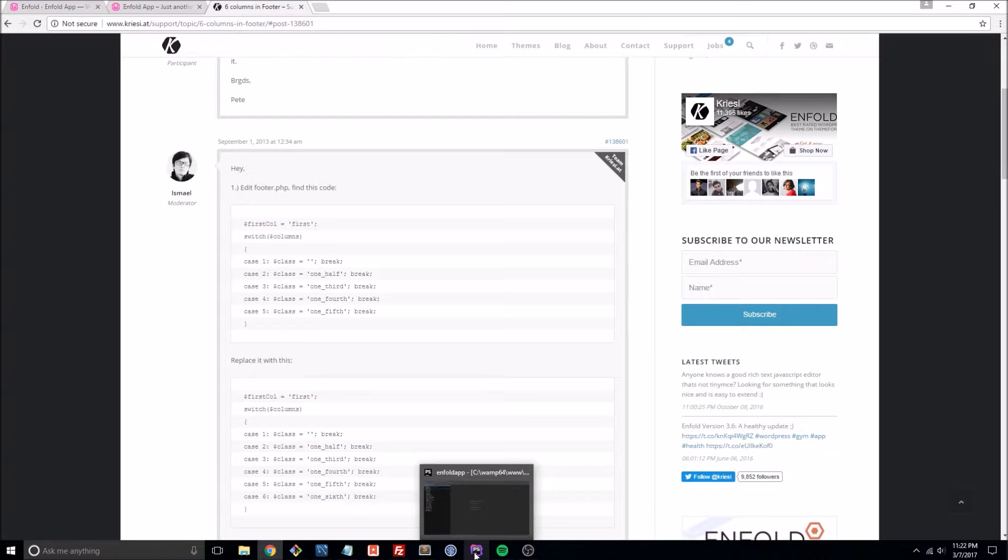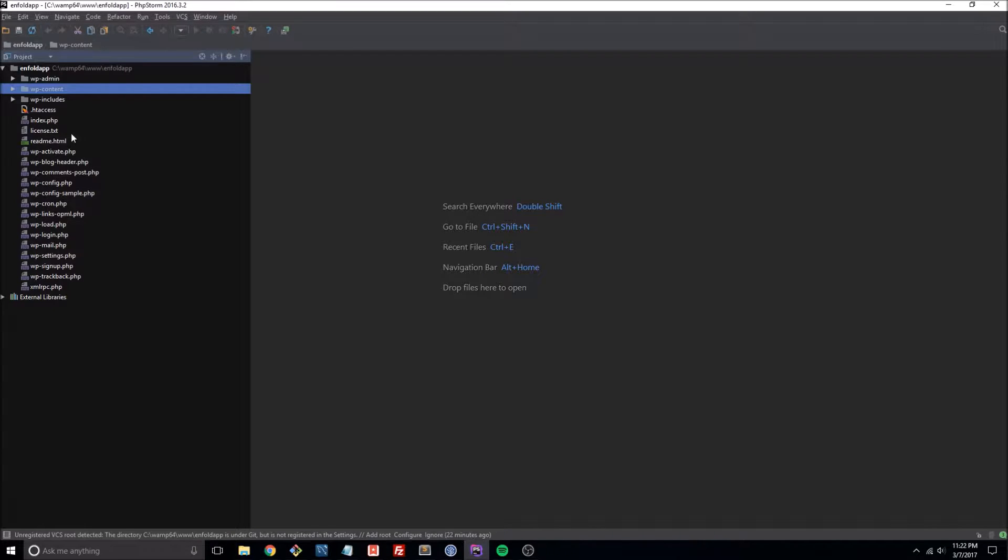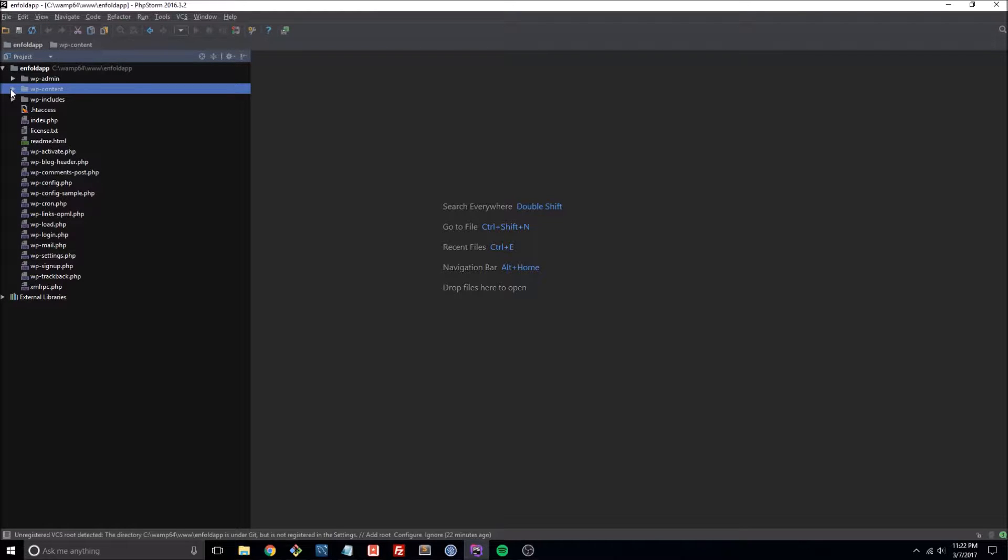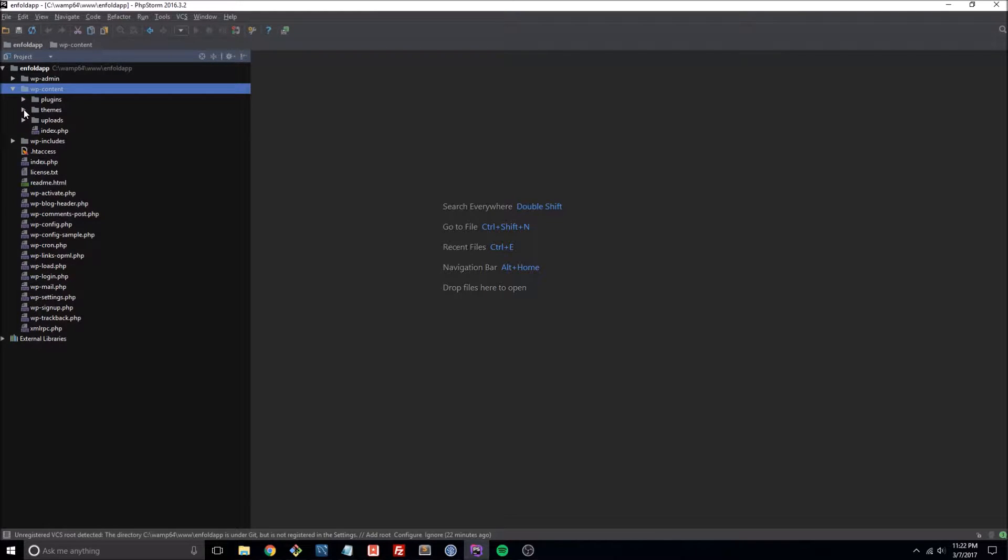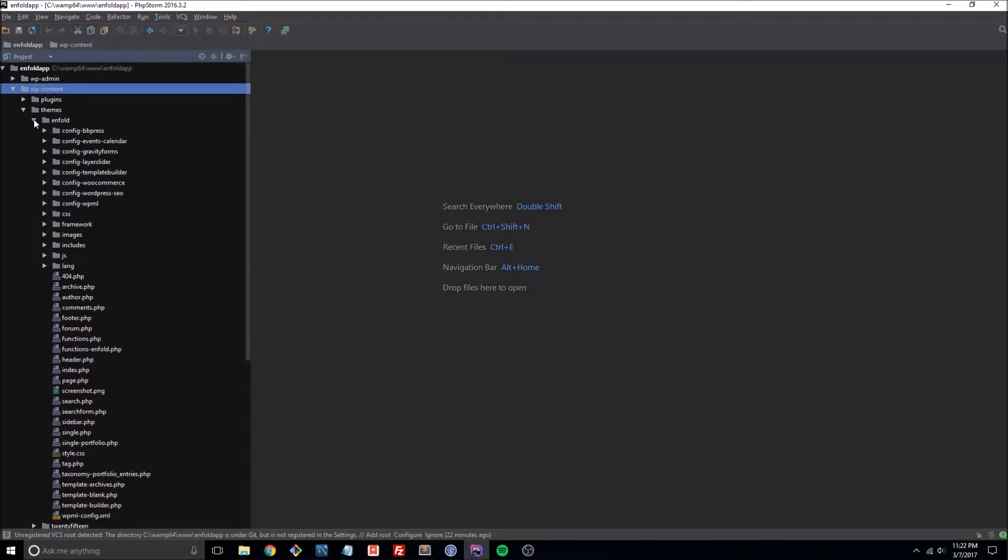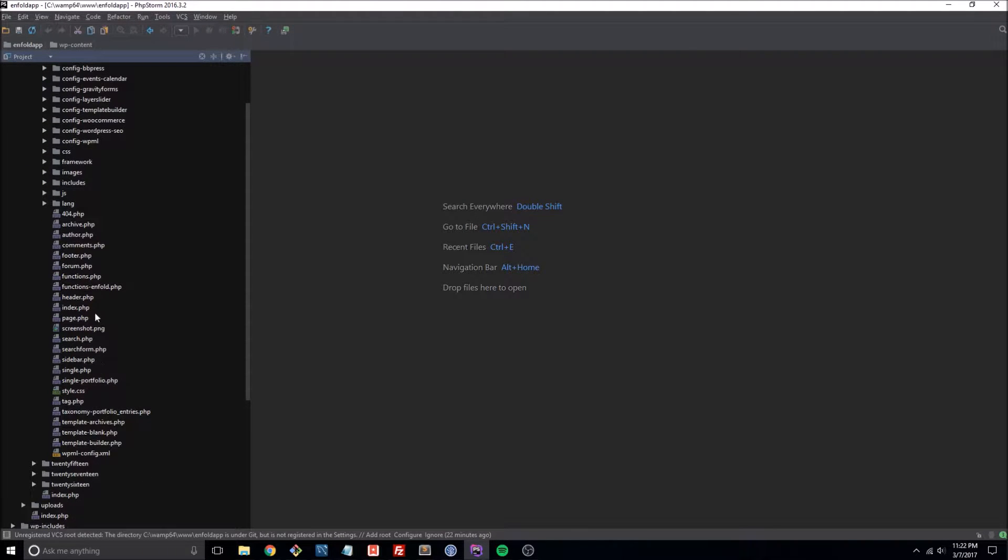So here we are in our folder, in our applications directory or WordPress installation's directory, and I'll go into wp-content themes Enfold, and now let's find footer.php.